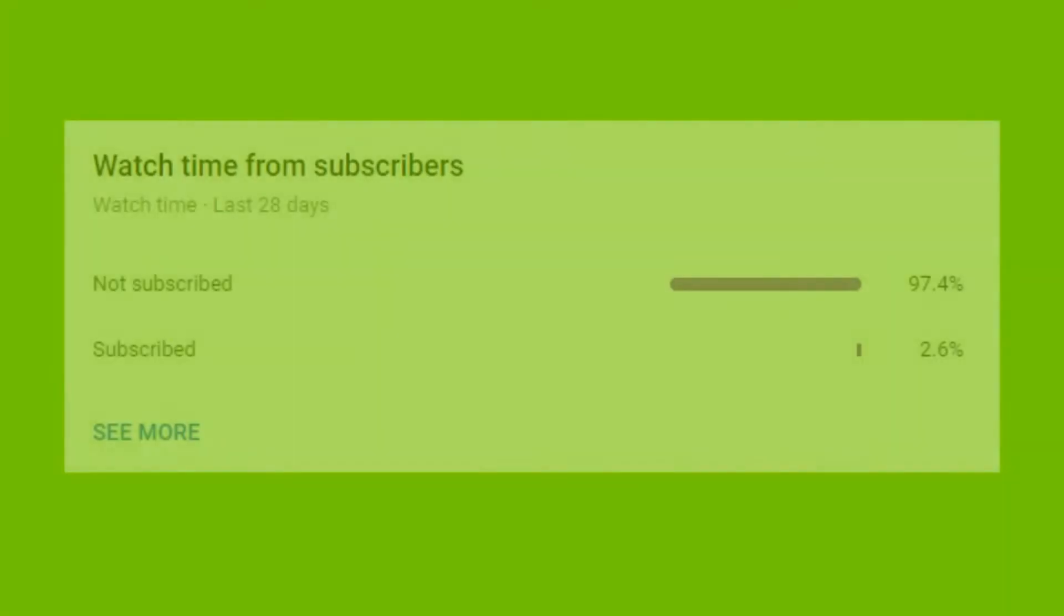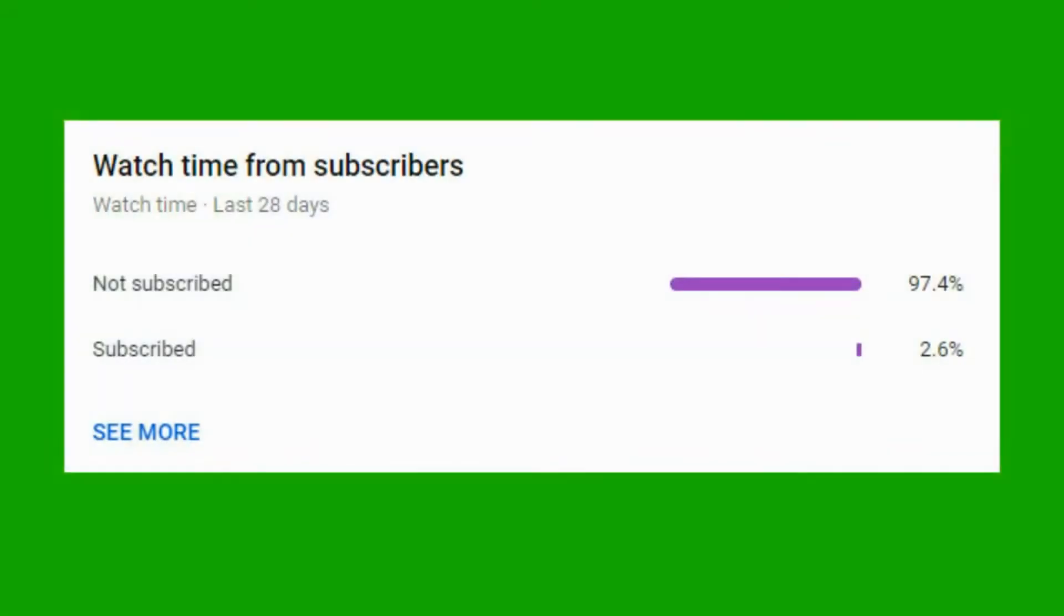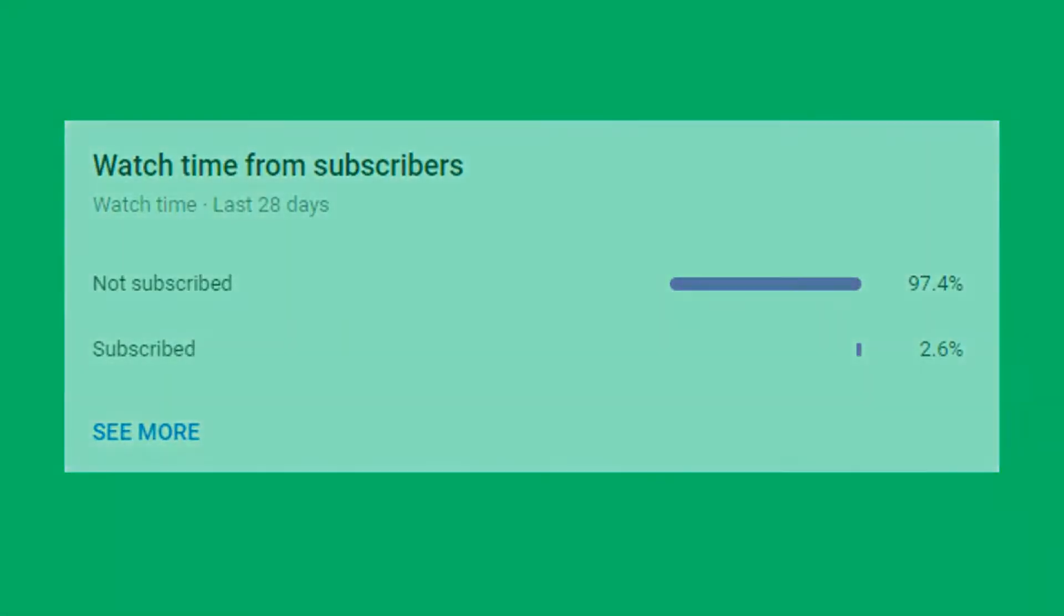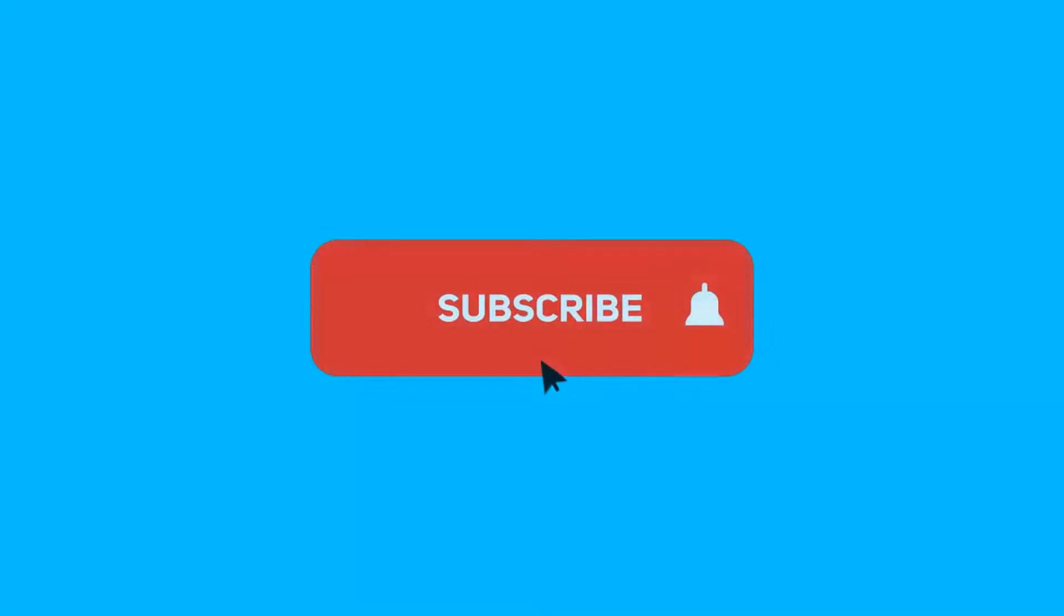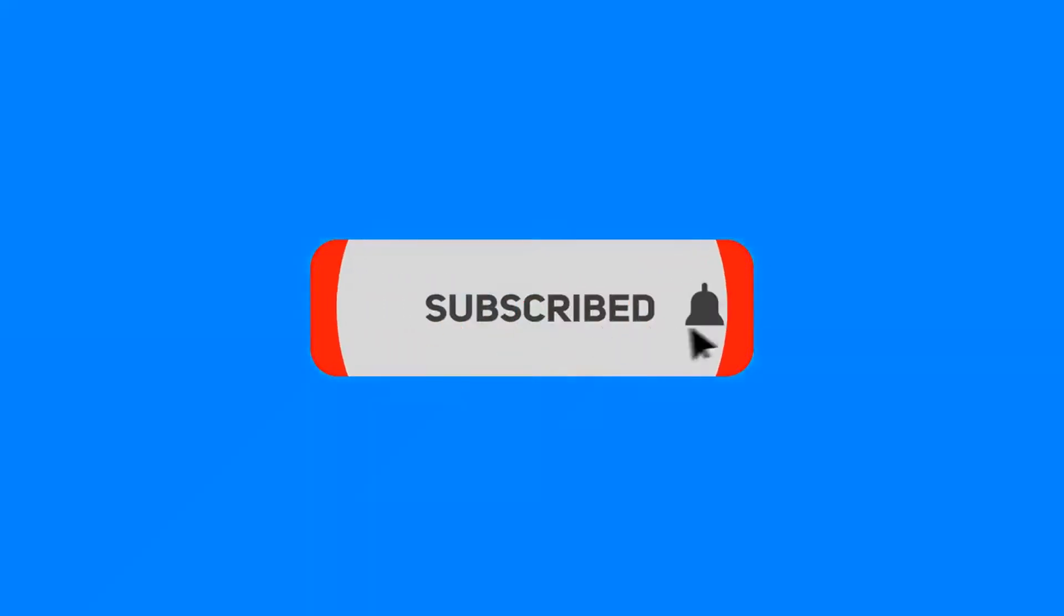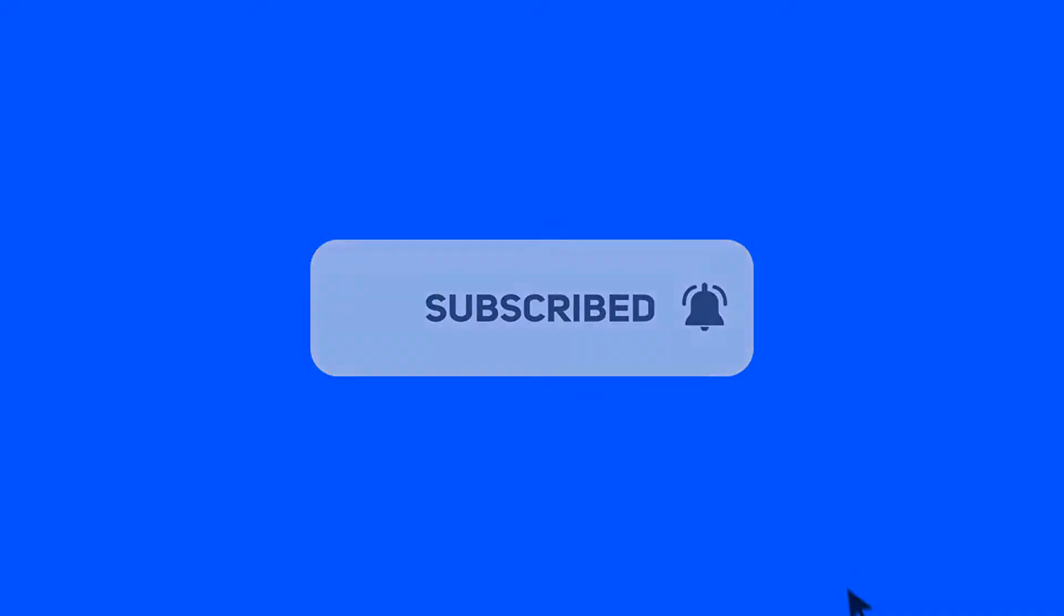Damn, that's a nice cup of tea. Whoa, 97.4% of you guys have actually not subscribed. If you guys could subscribe right now I'd really appreciate it, but anyway, enjoy the video.